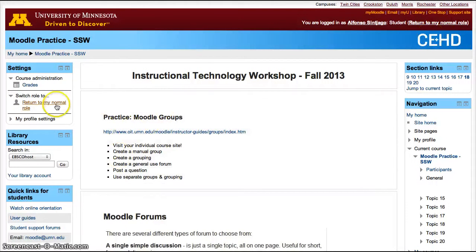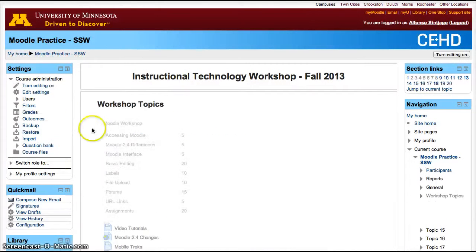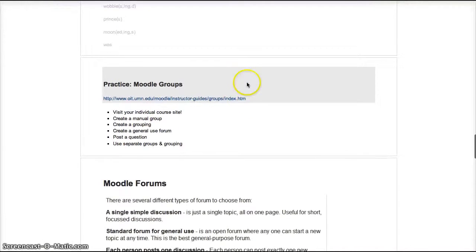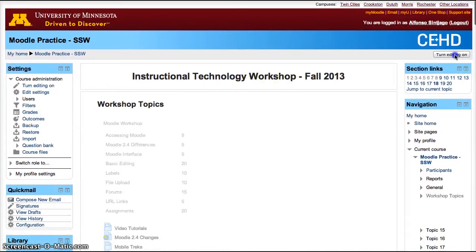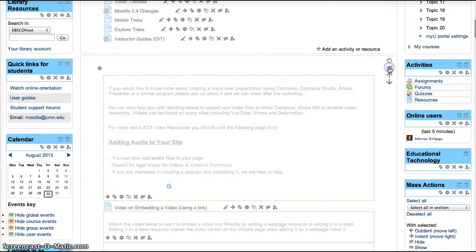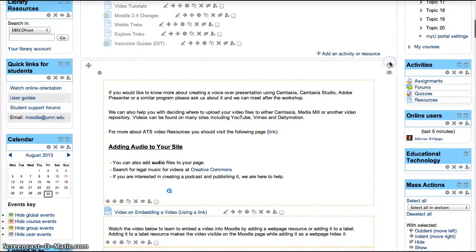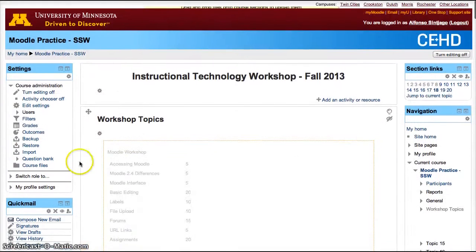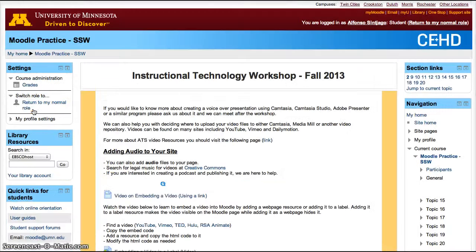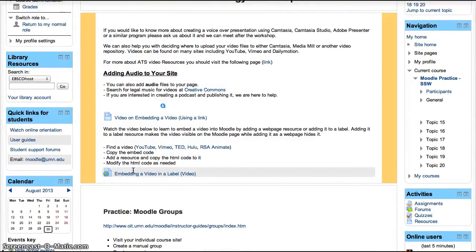Another thing you can do is highlight a box that you want students to pay attention to — again, boxes that are used for weeks or topics. Let's turn editing on. We'll unhide this box and also turn on the light bulb. Now if we switch role to student, that box is now highlighted, telling students that's the box they should currently pay the most attention to. I hope that was helpful. Thanks.